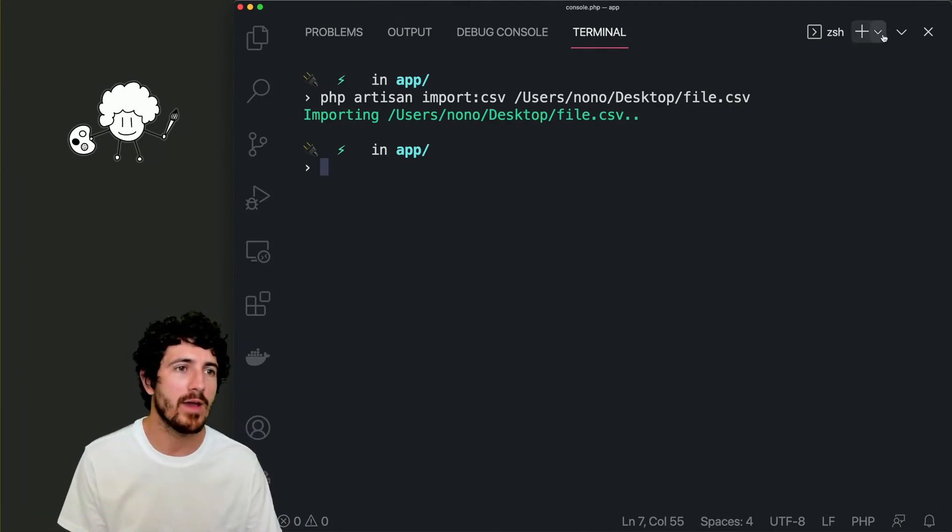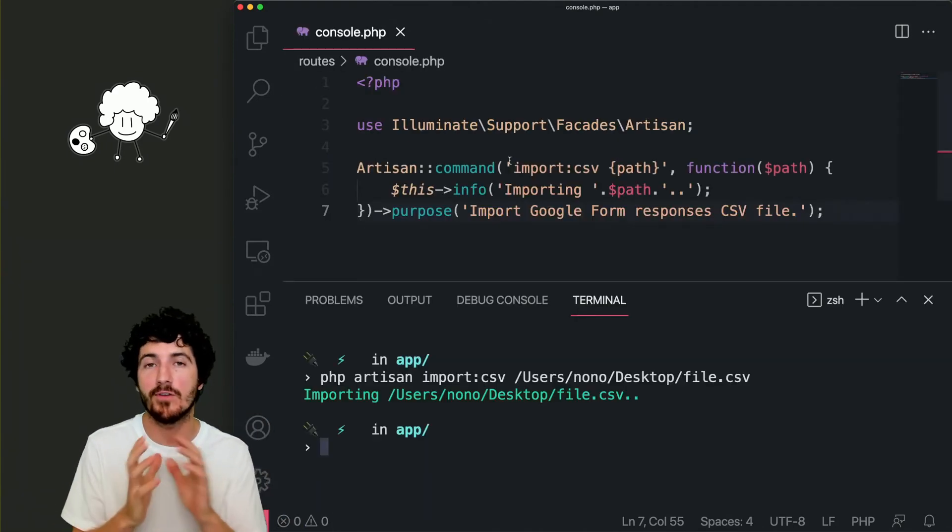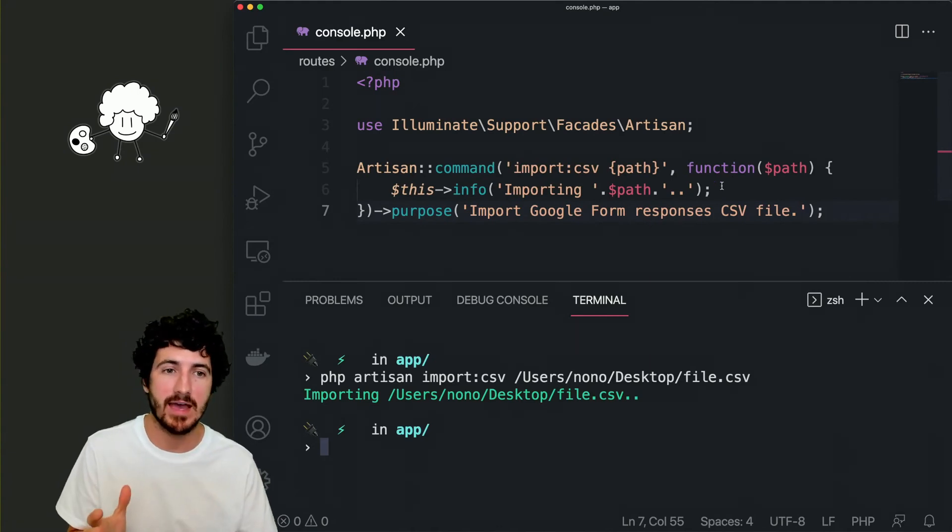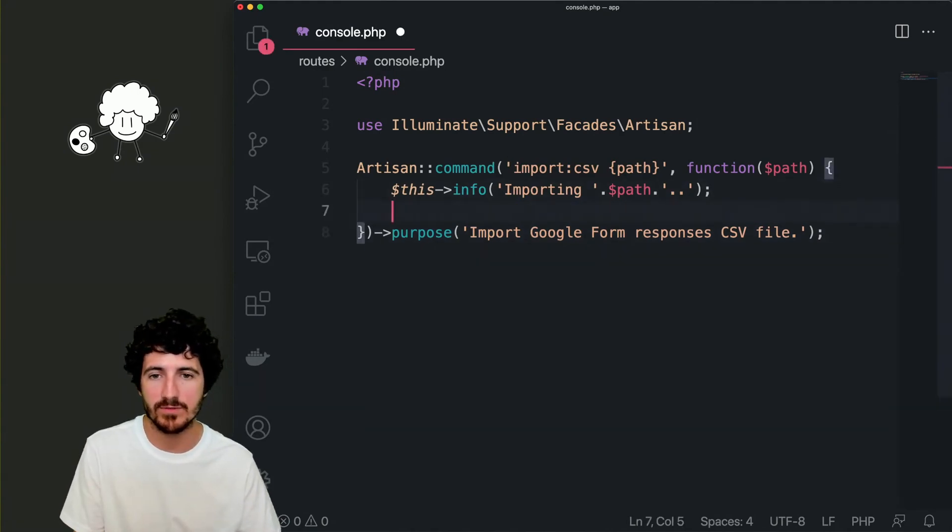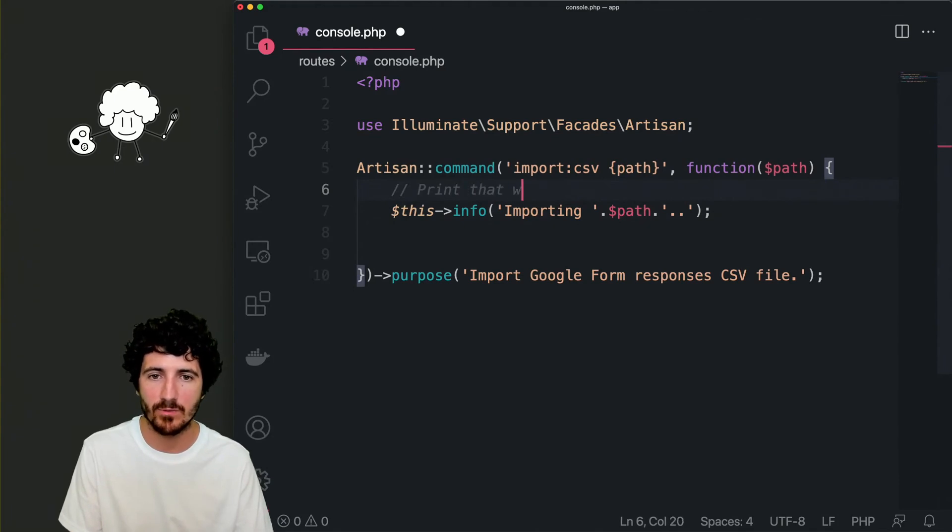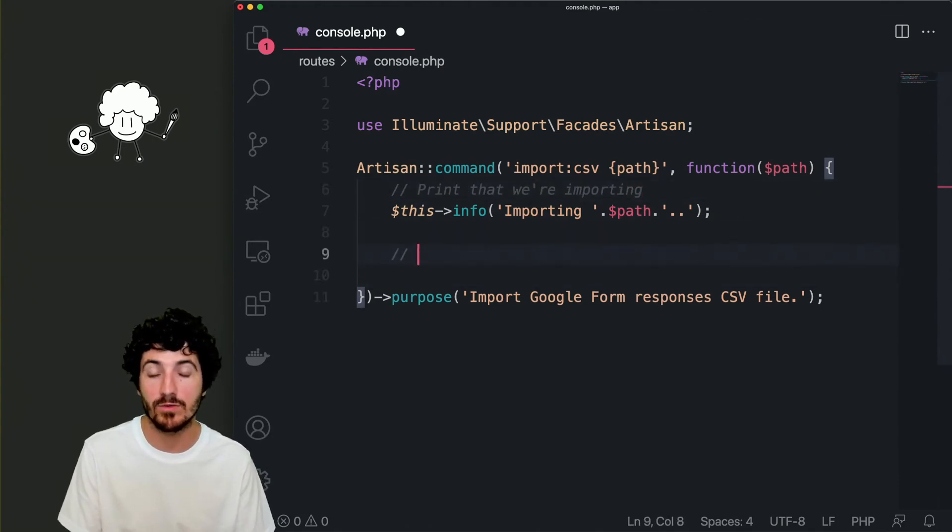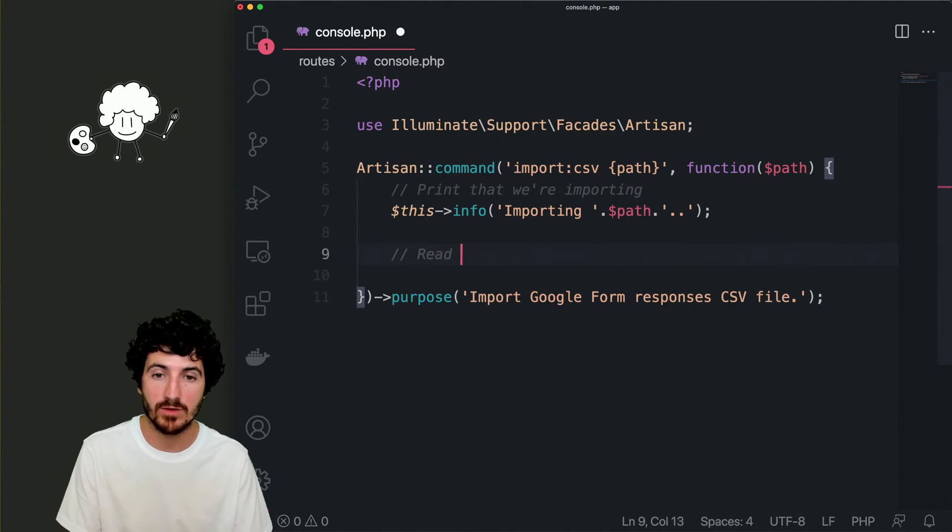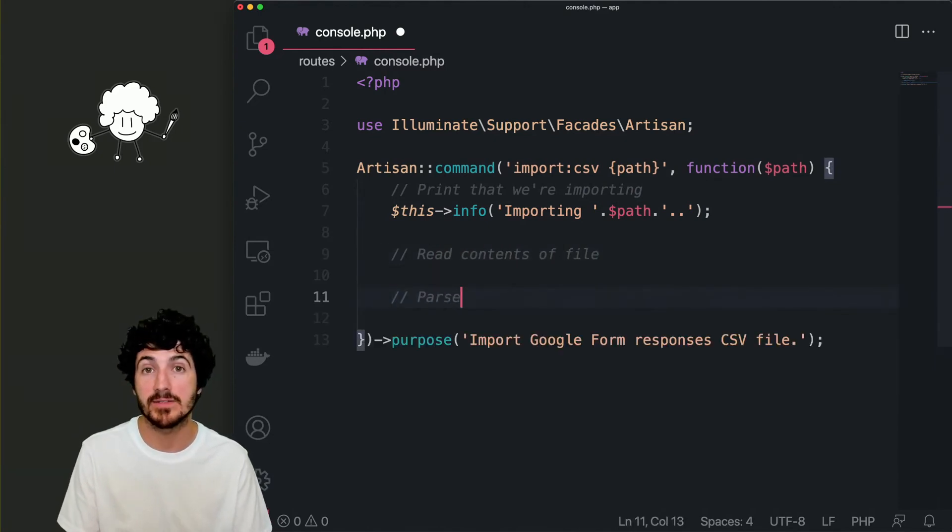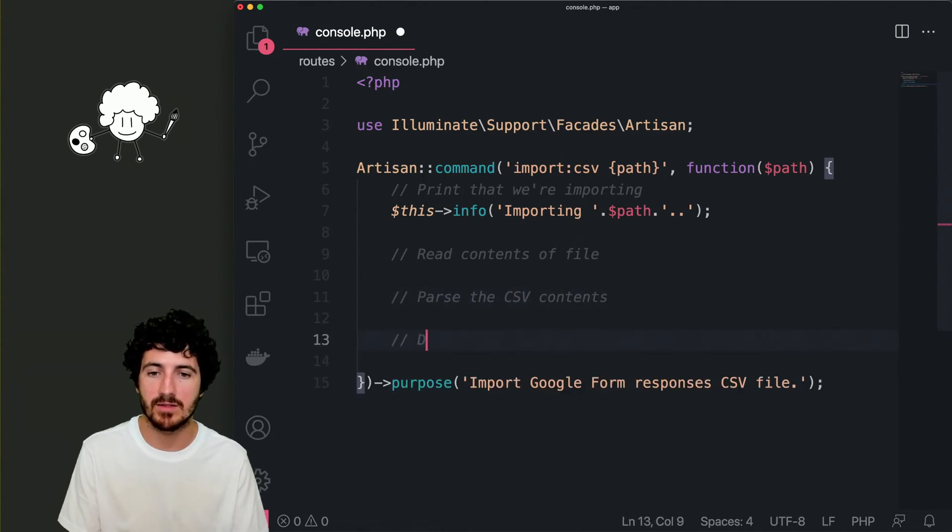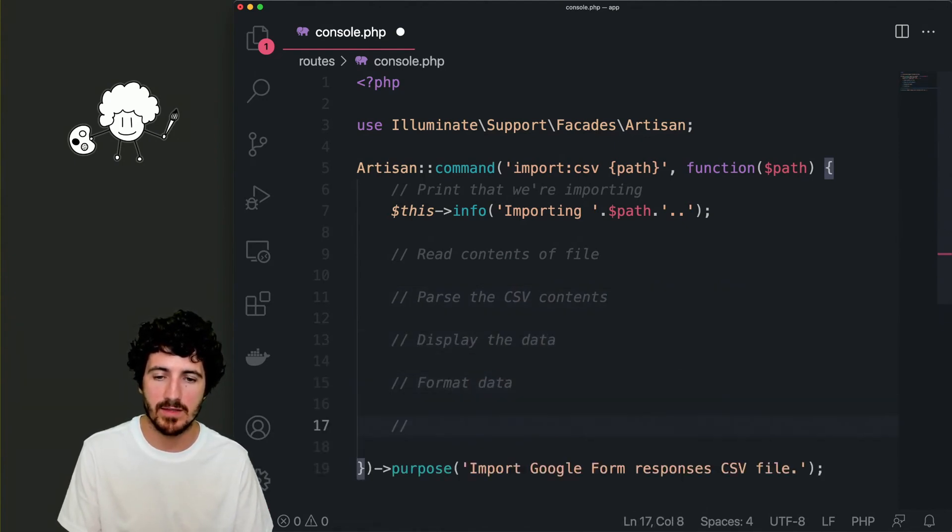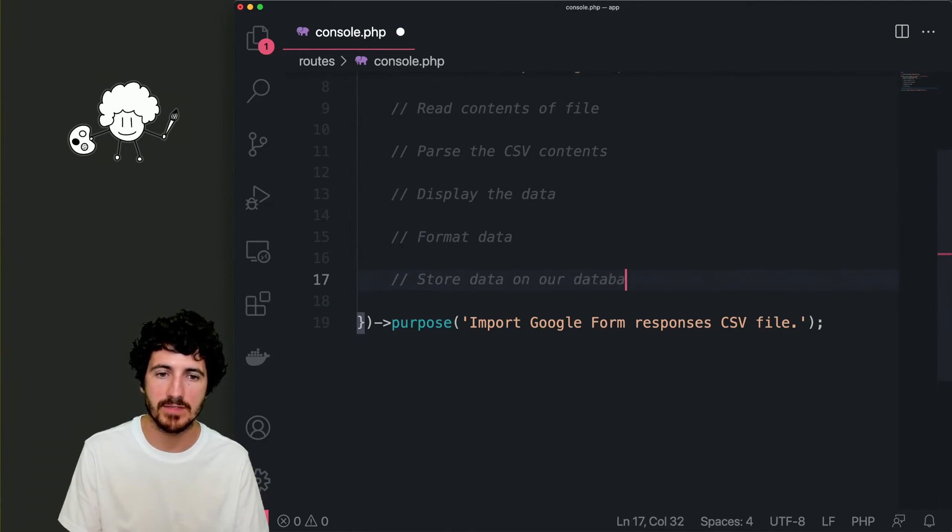So now we have the scaffolding code of our command. Now we need to pseudocode this. So first here we're saying print that we're importing. So now what we need to do is read contents of file, parse the CSV contents, and then display the data, format data, and store data on our database.